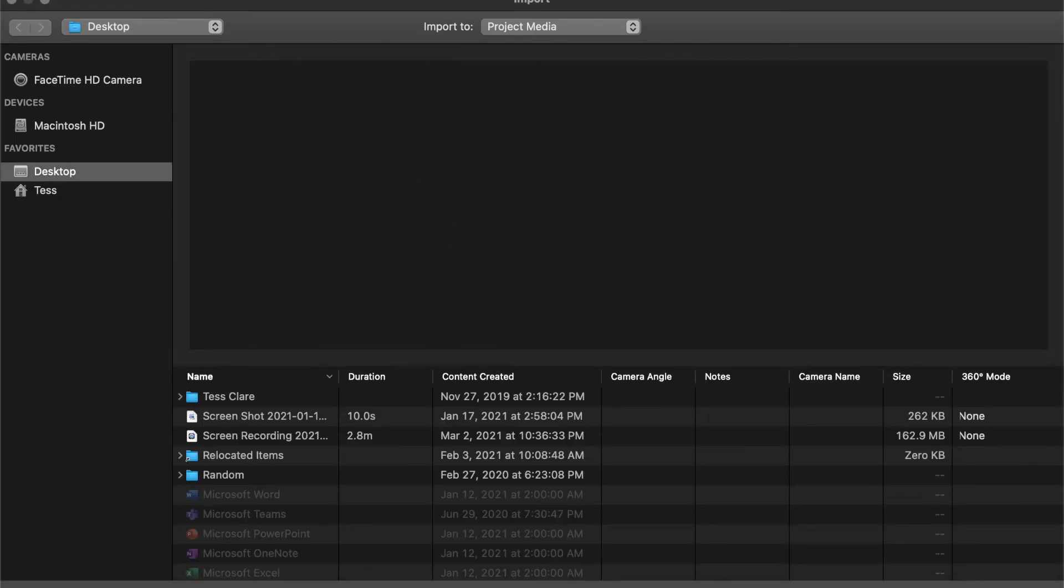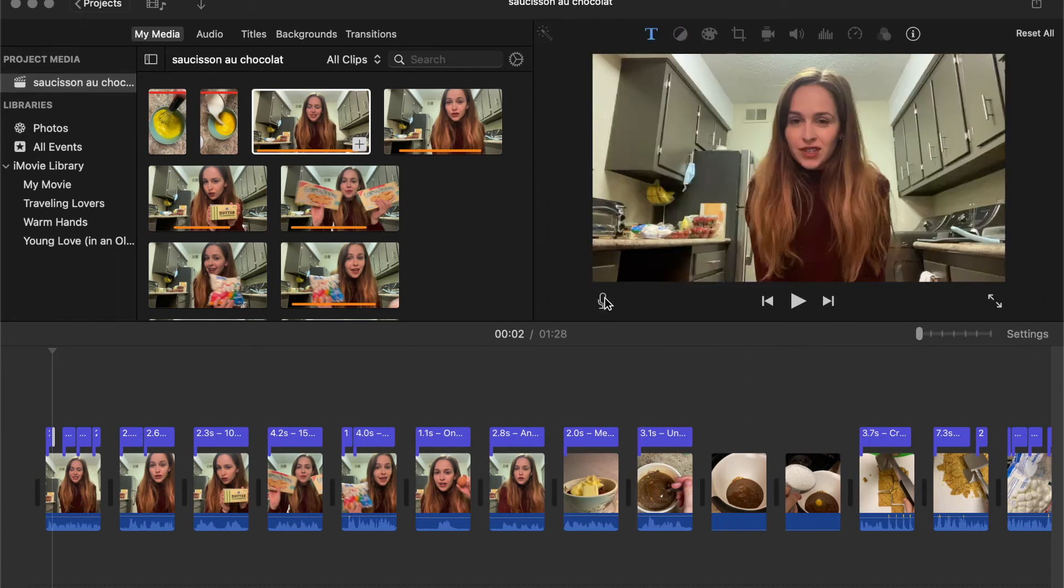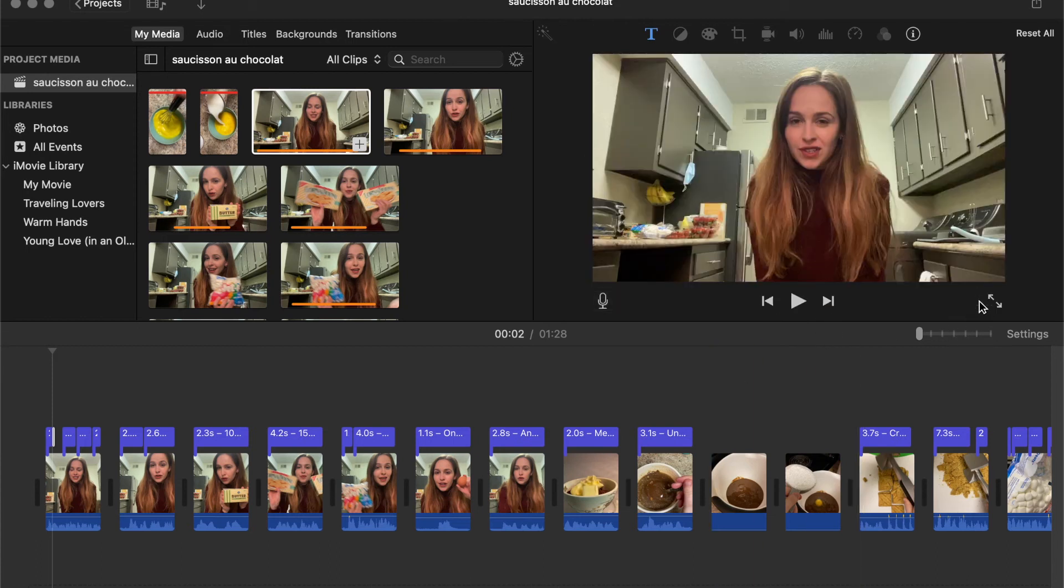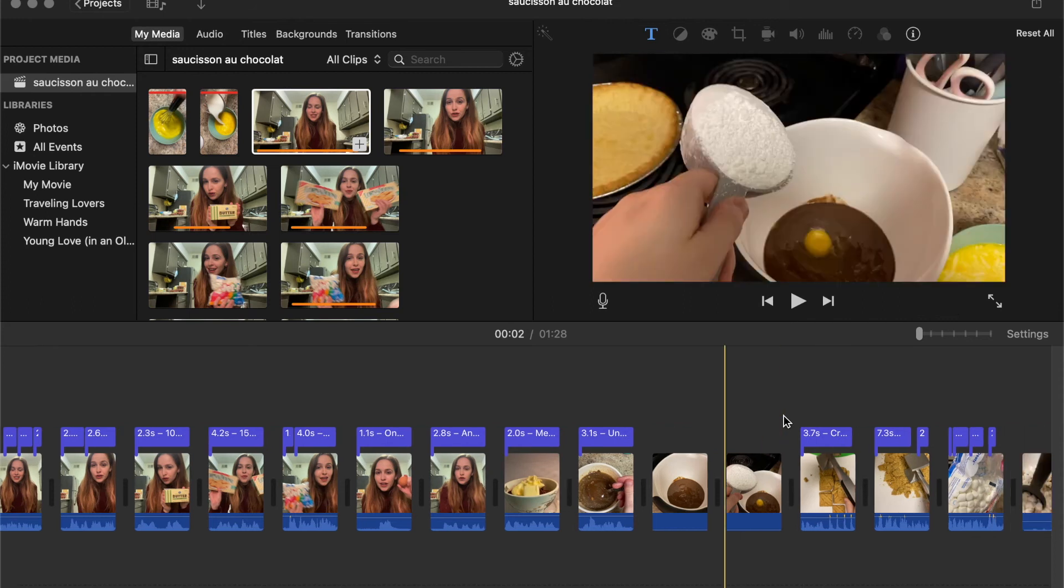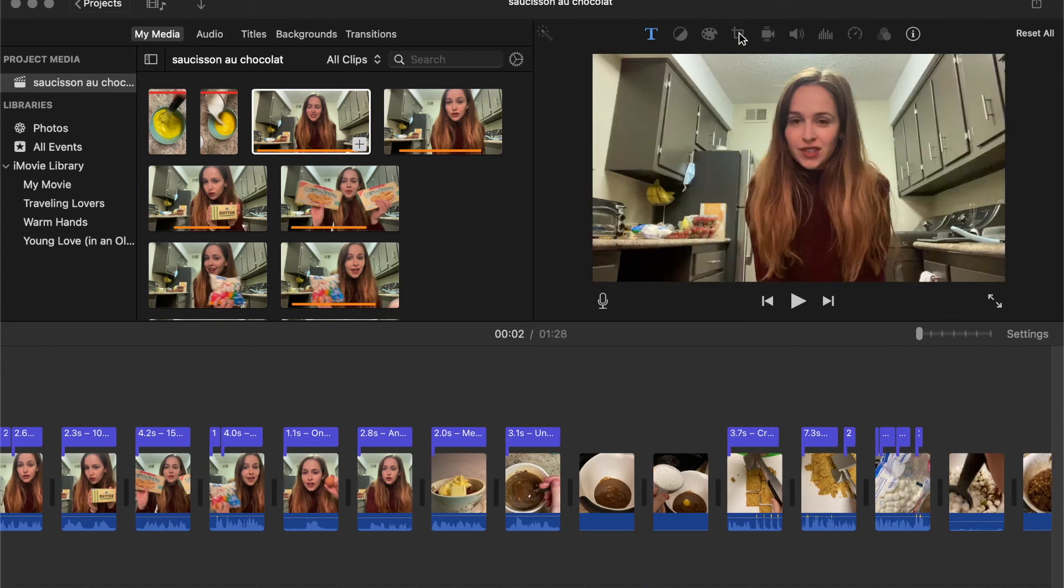So there I'm just showing you quickly how to import media. There is the button to do a voiceover like I'm doing right now, and you can do any kind of voiceover if you want or need to do that for your video.